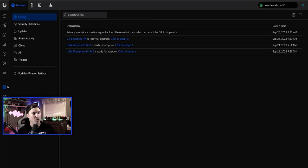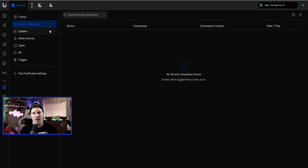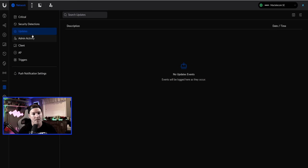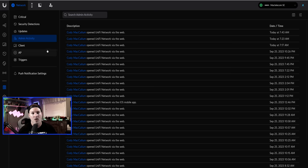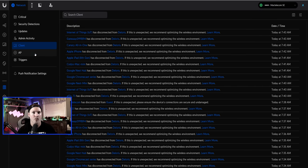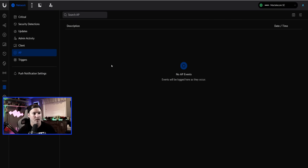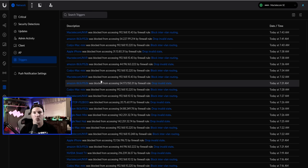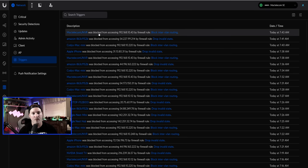For the system log on the left-hand side, you can see critical notifications — my internet went down, some devices needed adoption — as well as security detections (from suspicious activity rules), updates, admin activity showing who logged in and when, client events, AP triggers, and firewall/traffic rule triggers. For example, you can see 'Mac Telecom UNVR was blocked from accessing 192.168.10.43' and which rule was hit.